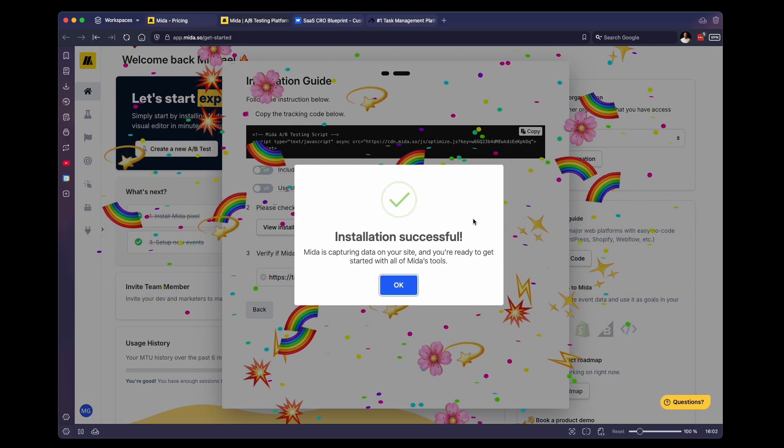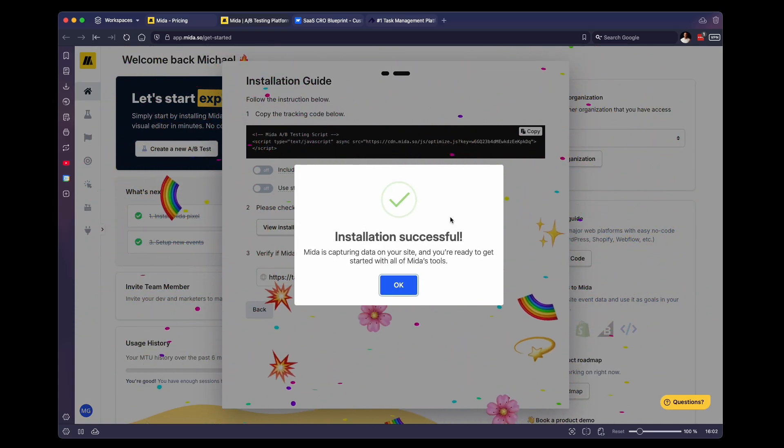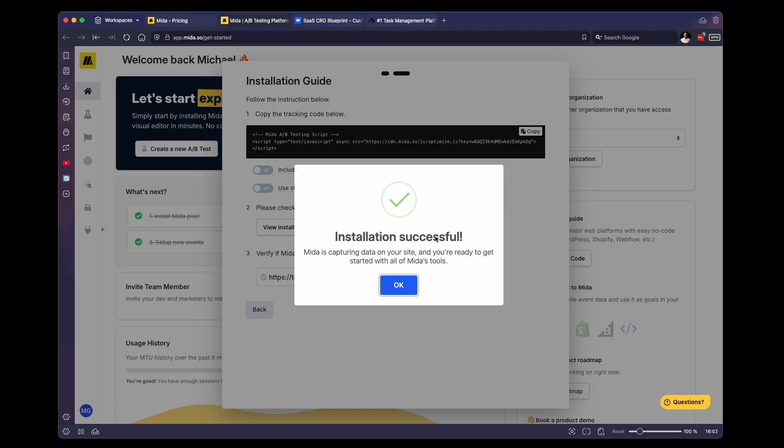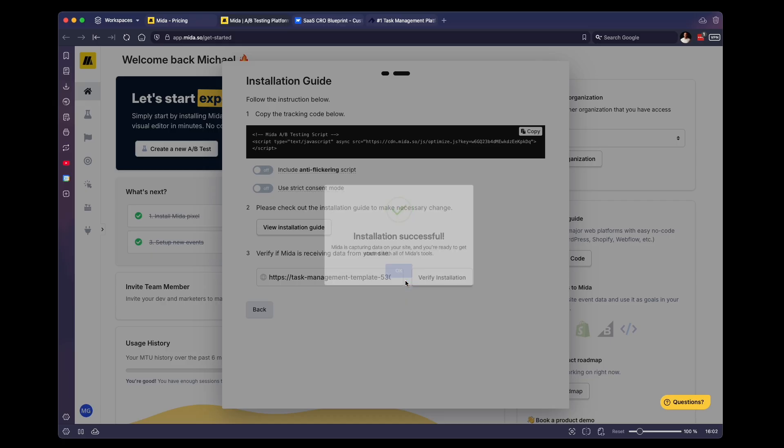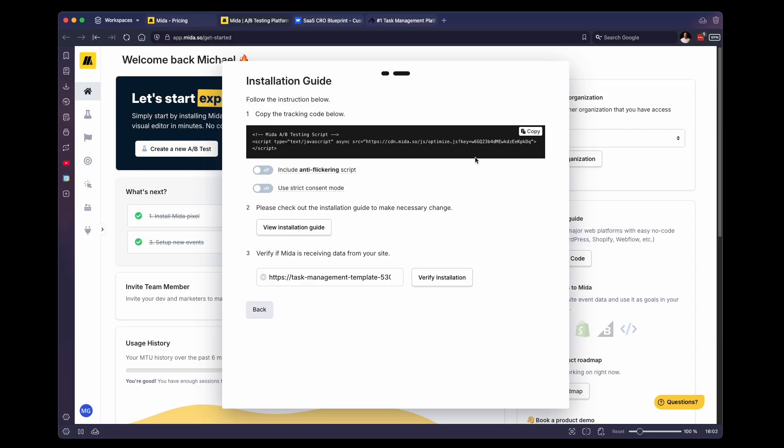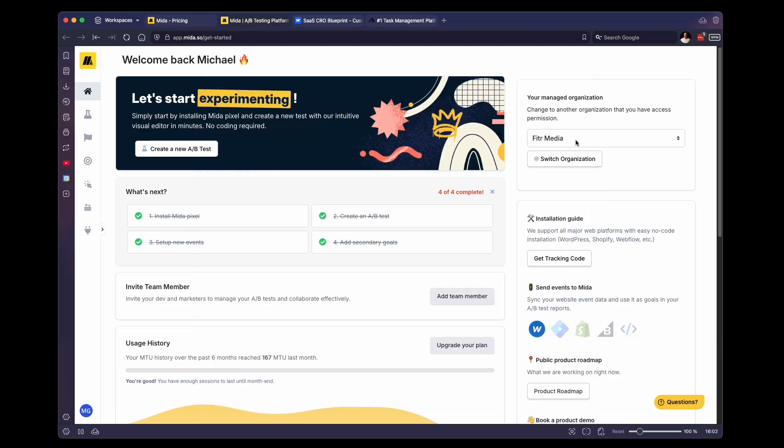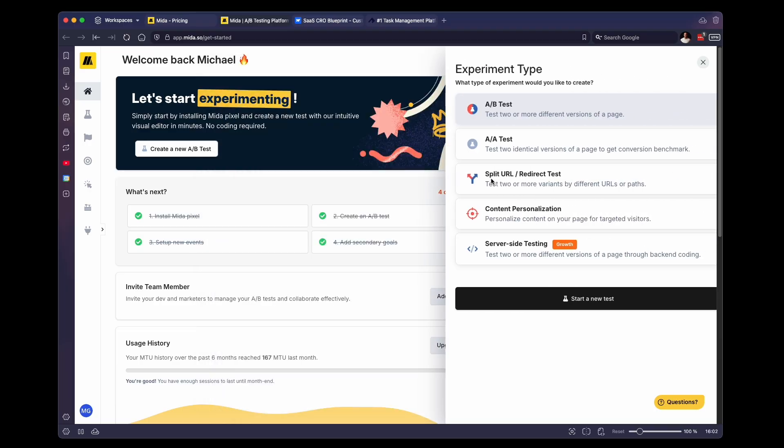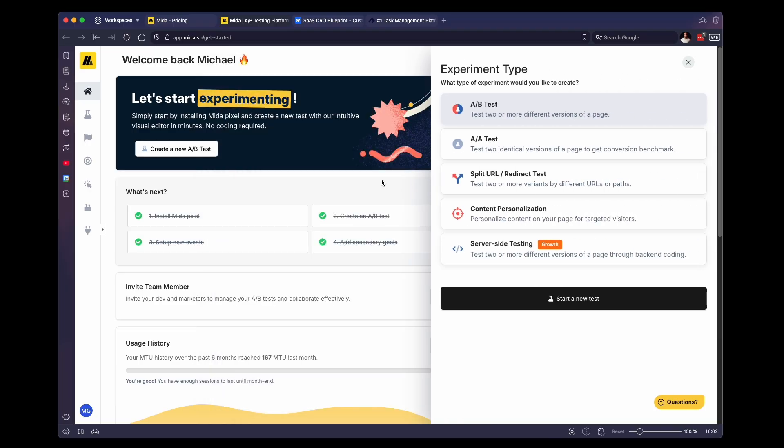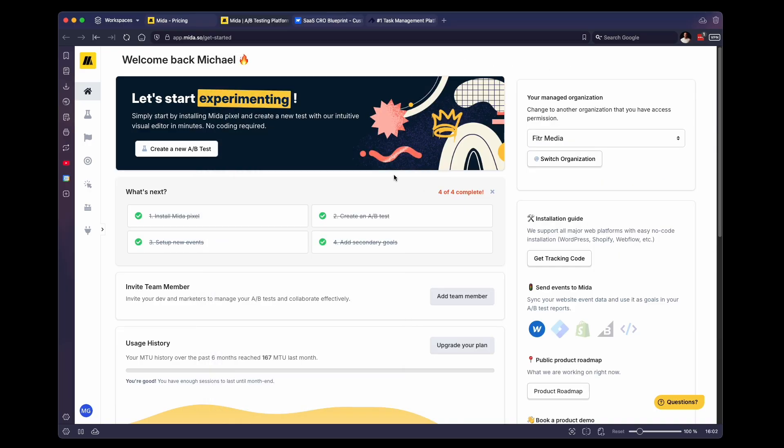So I got installation successful. The Mida script is successfully installed on the website. Sometimes you may do this and it says unsuccessful. Usually just give it a few minutes and then try again. And it should be good. So once that is complete, we now have Mida all set up on the website. And now we can start our A/B tests and split tests.